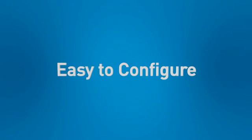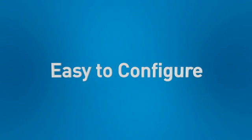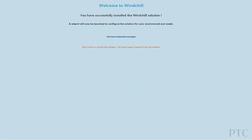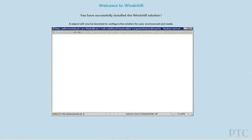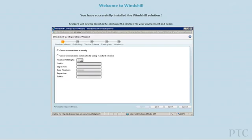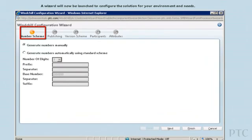Now let's see how easy it is to configure the product. After completing the installation and logging in for the first time, PTC Windchill PDM Essentials automatically guides you through a set of configuration wizards that accelerate and optimize the initial system setup. Let's start with numbering schemes. Do you want to number parts automatically using a predefined scheme or generate part numbers manually?